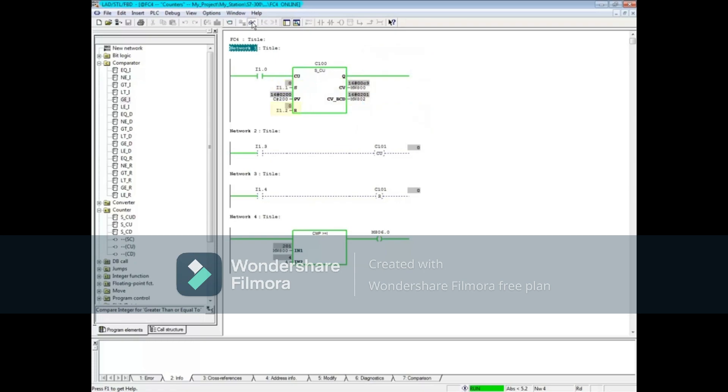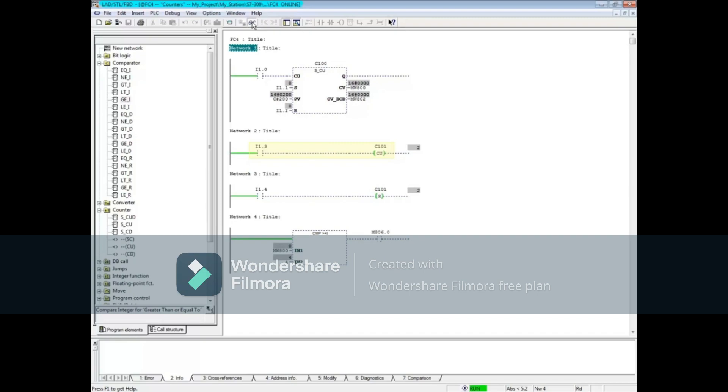If the reset input I1.2 goes true, the counter is reset to 0 and the C100 bit goes false. The count up coil C101 in Network 2 works in a similar fashion, but needs a separate reset such as the one shown in Network 3.